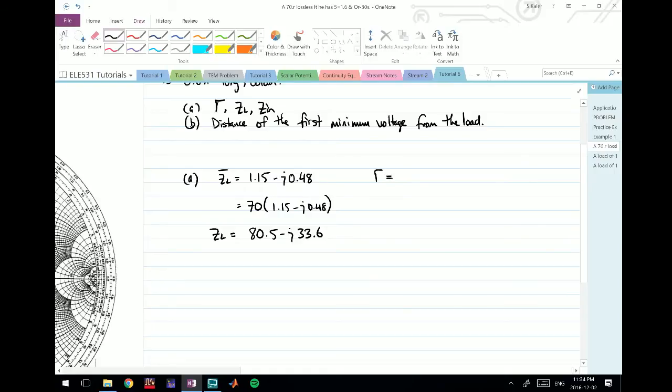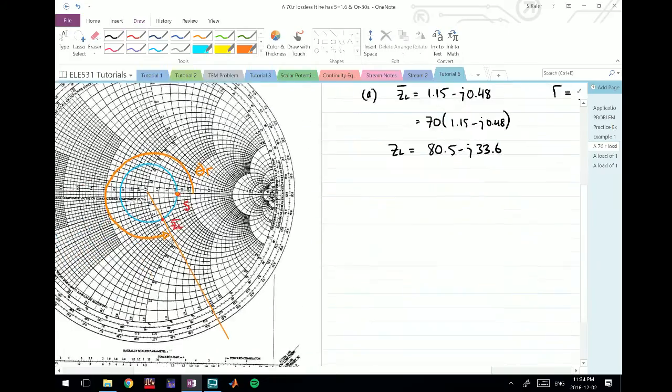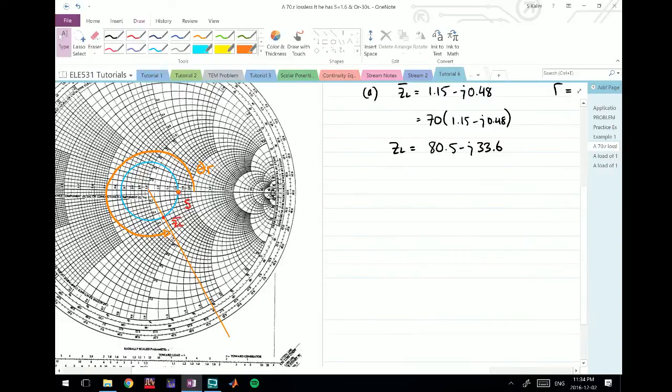One thing we forgot to get was gamma. We need to find the magnitude of gamma and the angle of gamma. The angle of gamma we already have.